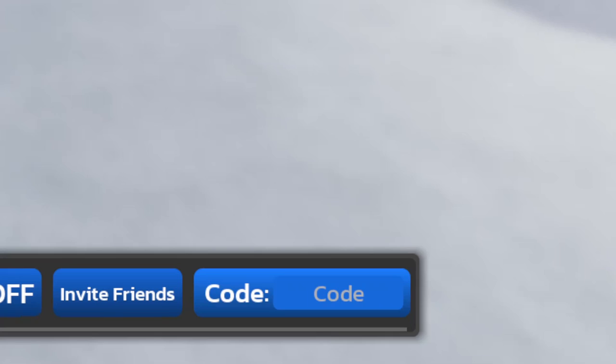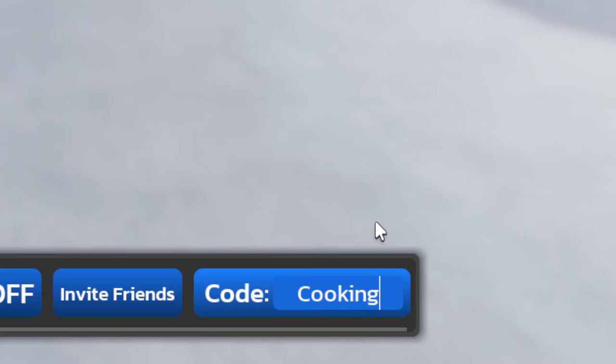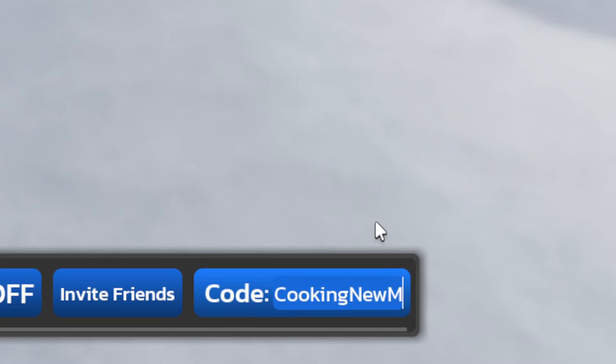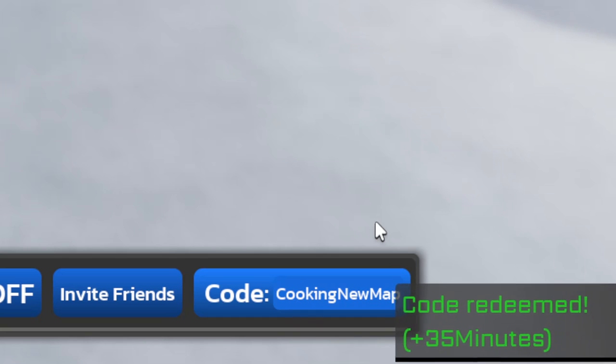Go ahead and click on this code button here and the first code will be capital C lowercase o-o-k-i-n-g capital N lowercase e-w capital M lowercase a-p, CookingNewMap. Enter in this code to get a free boost, as you can see 35 minute boost just like that.